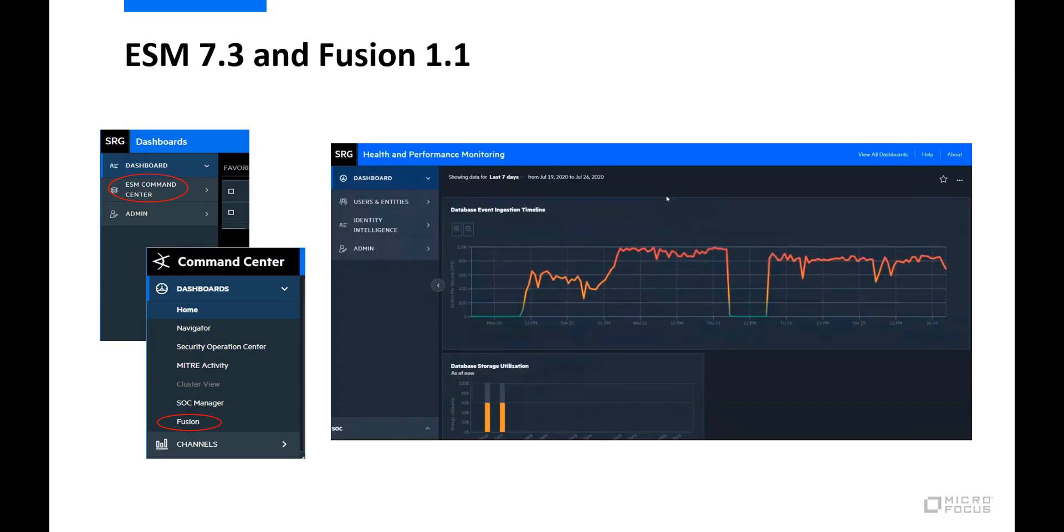ESM, our foundational real-time threat detection tool, has also received an update with its 7.3 release, which includes, in part, performance improvements and a more interactive API documentation experience through integration with the API tool Swagger.